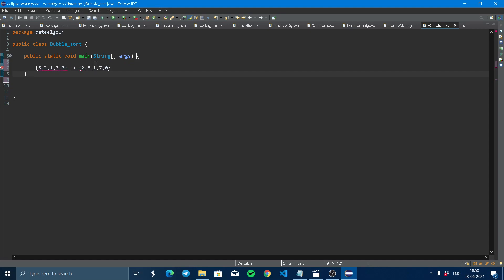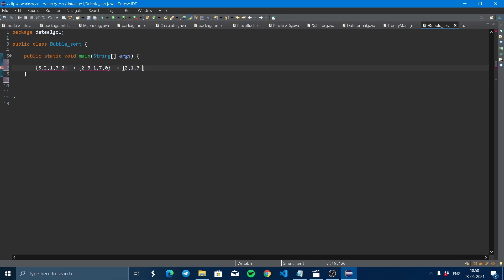Now again, we see this number. If this number is less than this number, then again swap. Now it will be swapped. Again, we can see here if zero is less than seven. Yeah, it is true. So these two numbers will be swapped.